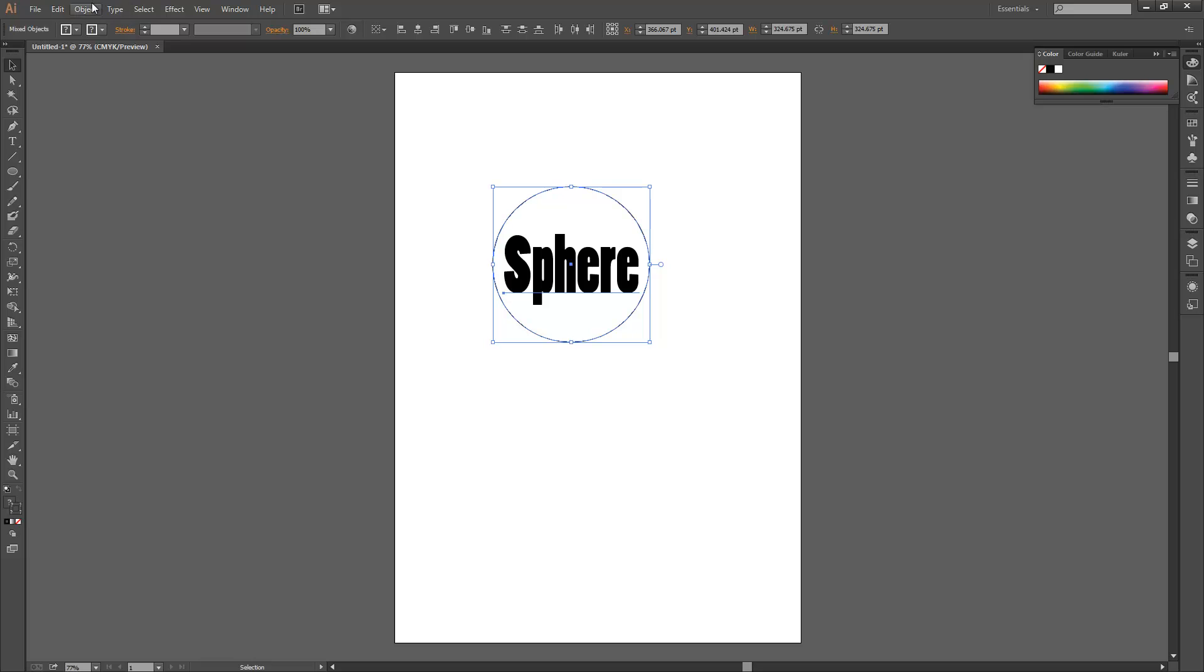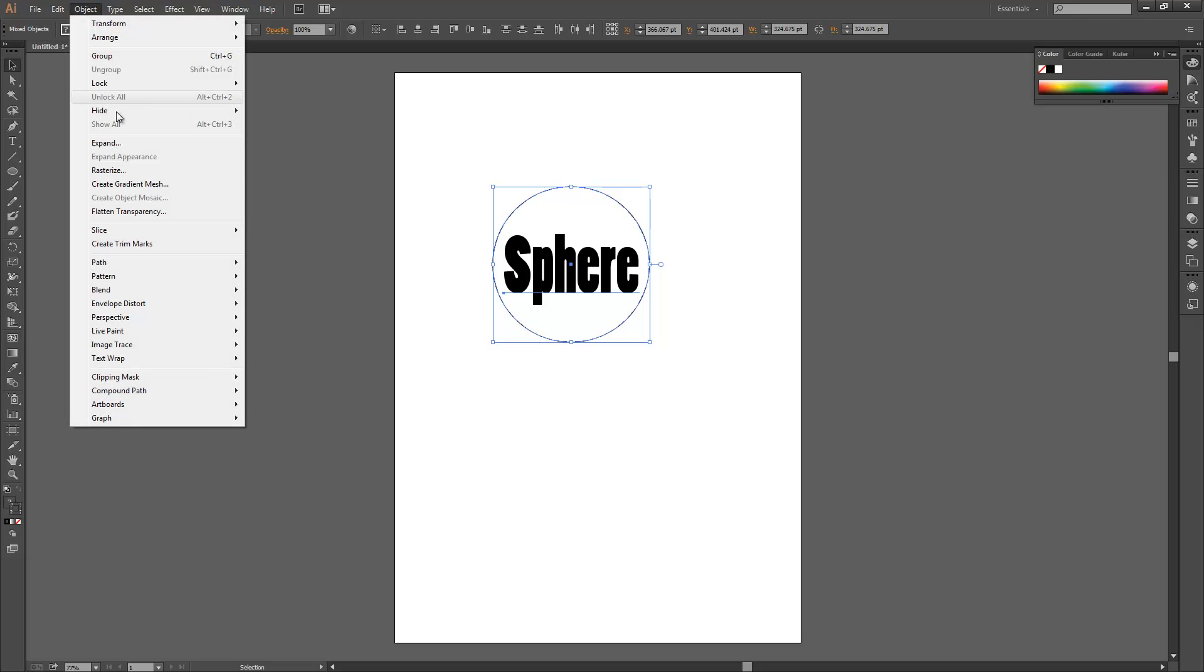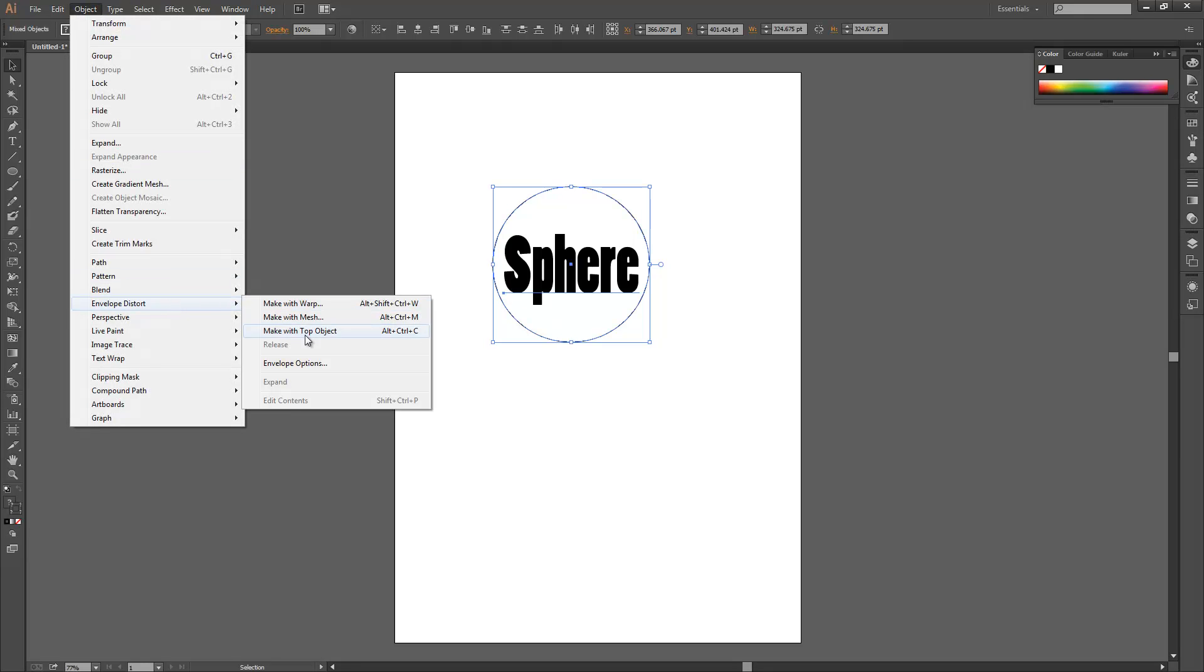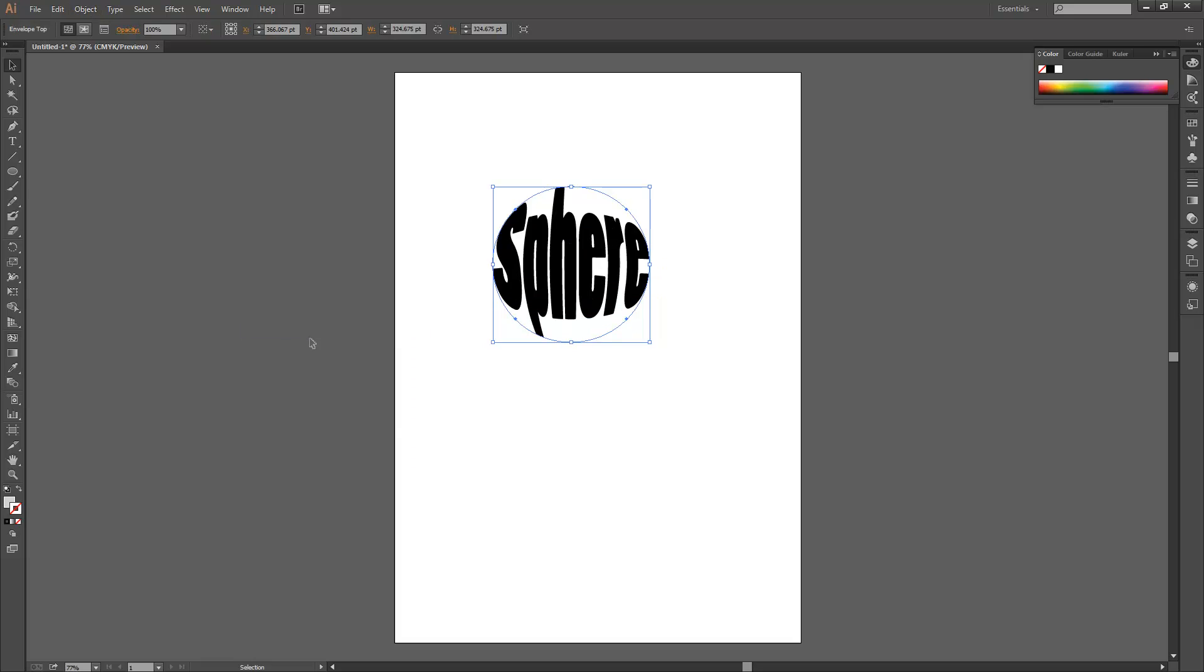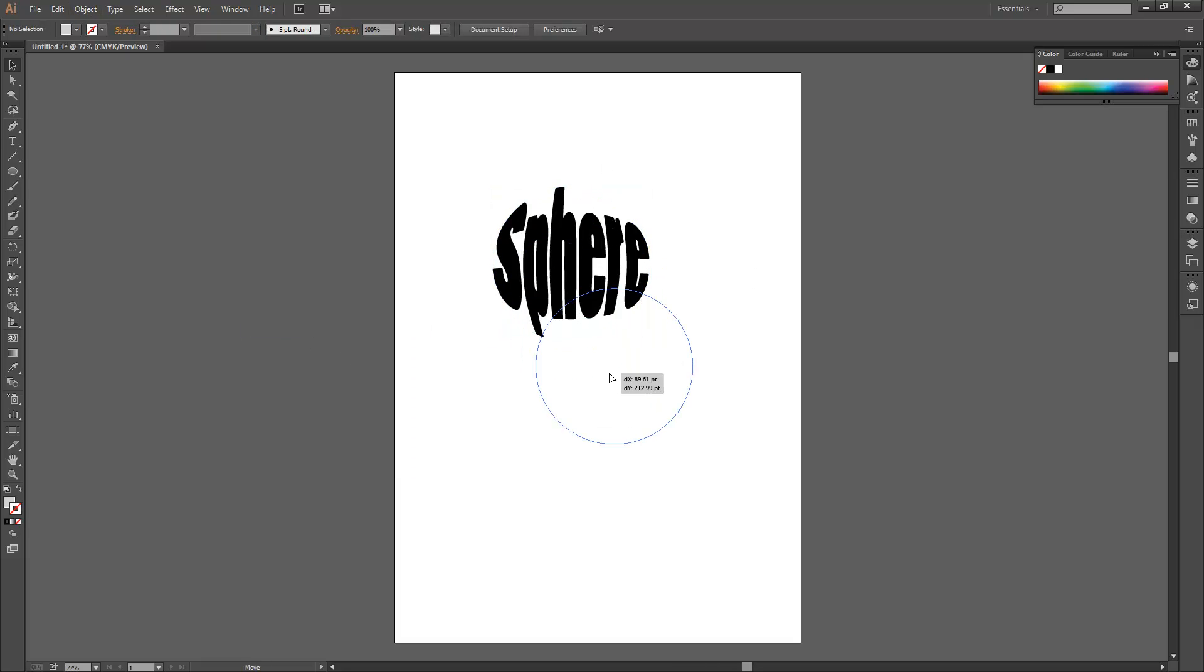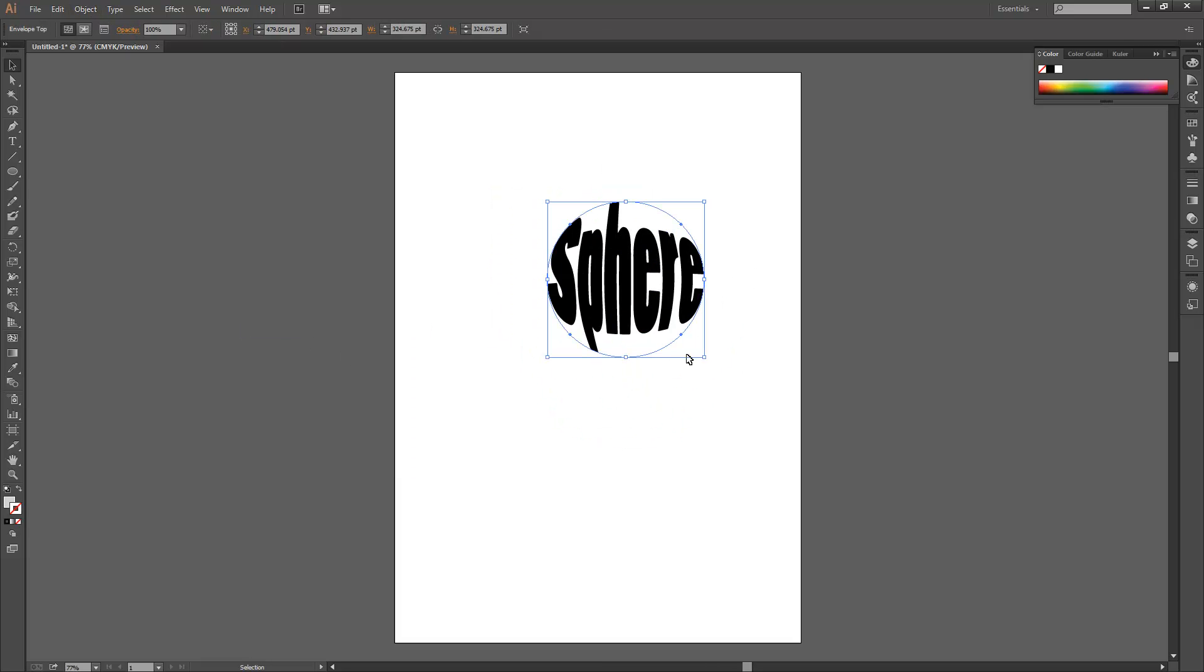Select them all. Go to Object, Envelope Distort, and then Make with Top Object. That will now make the text like so.